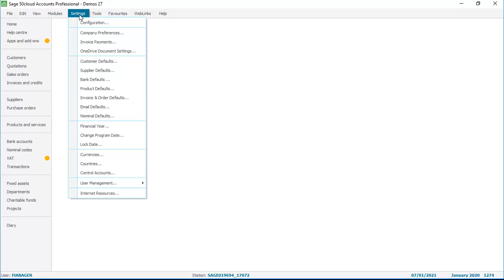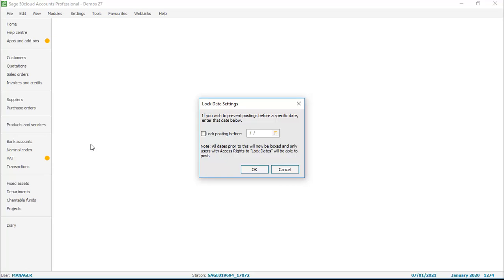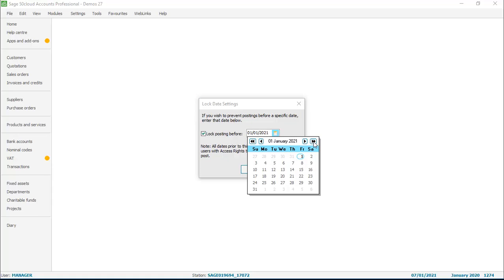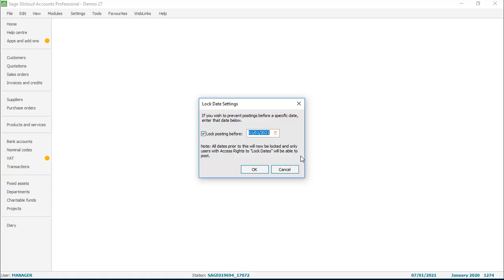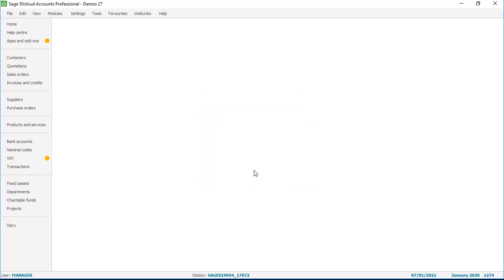From the settings menu, simply choose lock date. This shows whether the lock date is switched on and if it is, what date you've got it set to. It isn't switched on currently in our case, so we'll tick the box and then change the date and set it to the 1st of January 2021. You then click OK and return to the accounts desktop — that's it set up.